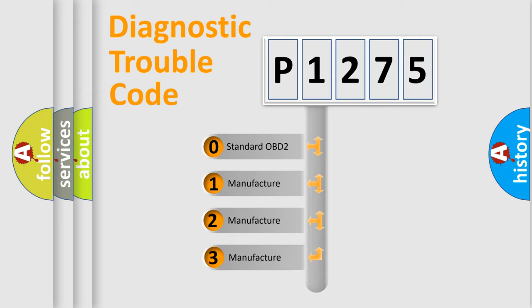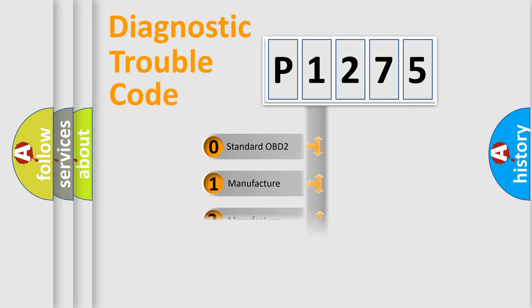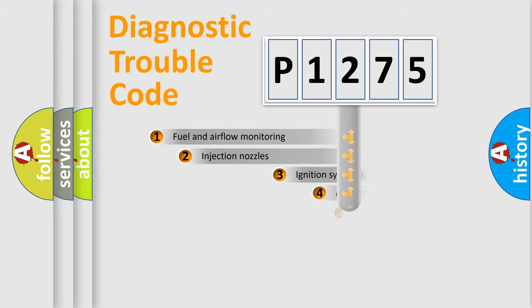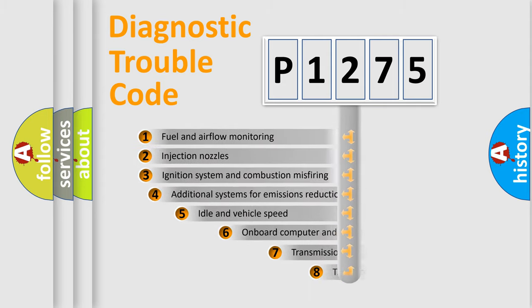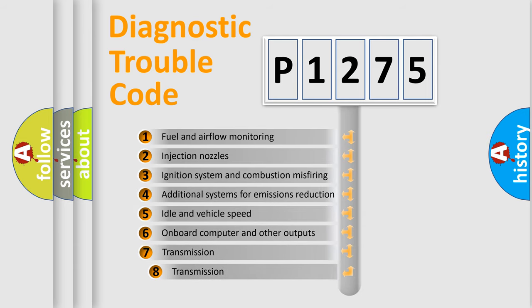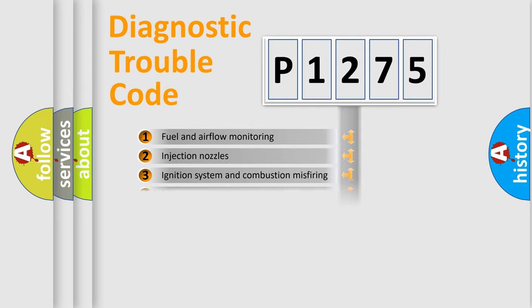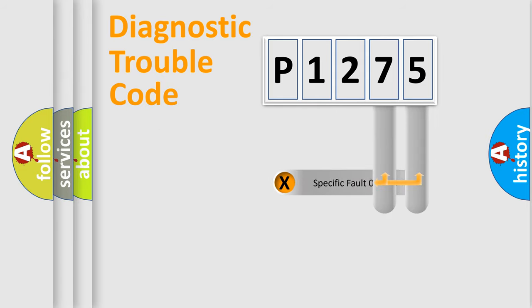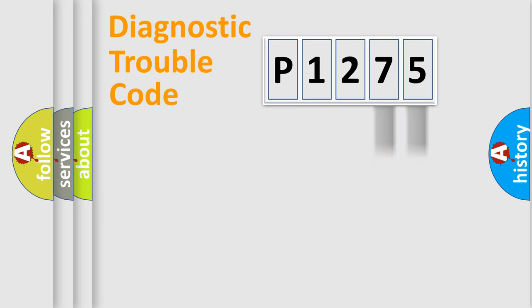If the second character is expressed as zero, it is a standardized error. In the case of numbers 1, 2, 3, it is a manufacturer-specific expression of the car-specific error. The third character specifies a subset of errors. The distribution shown is valid only for the standardized DTC code. Only the last two characters define the specific fault of the group.